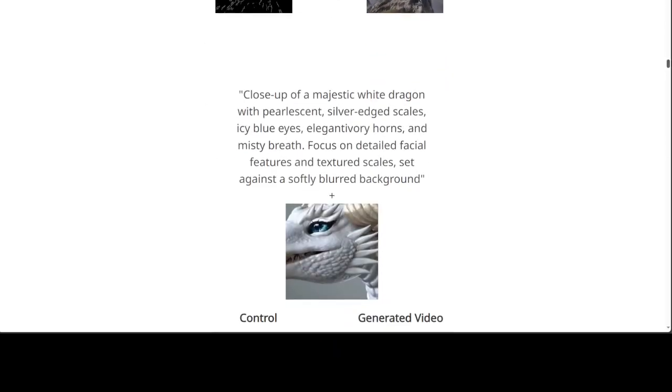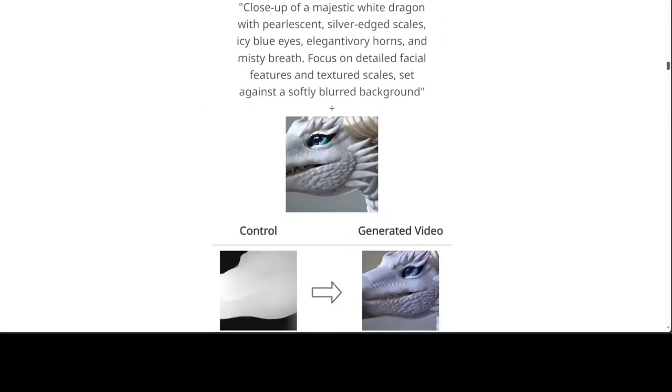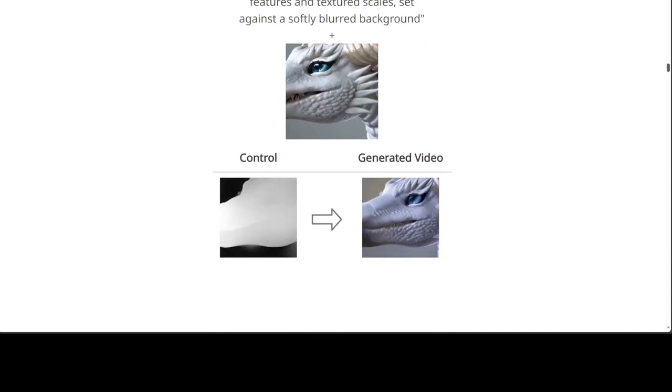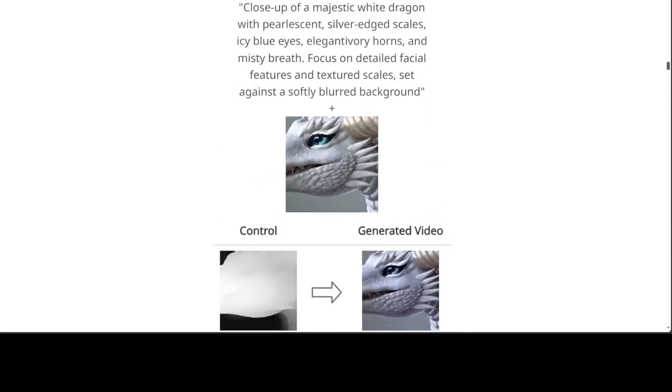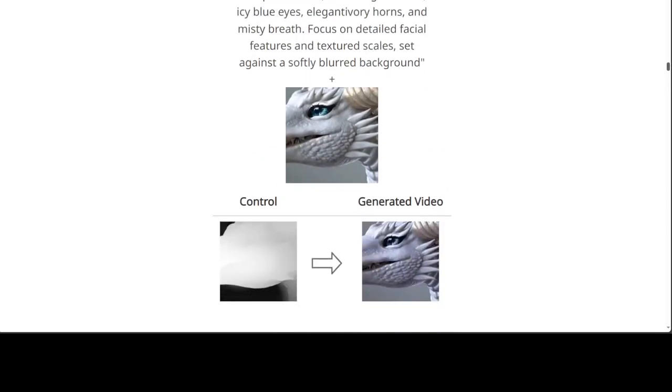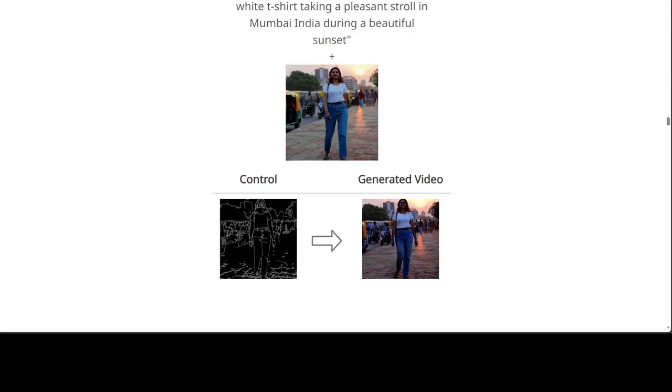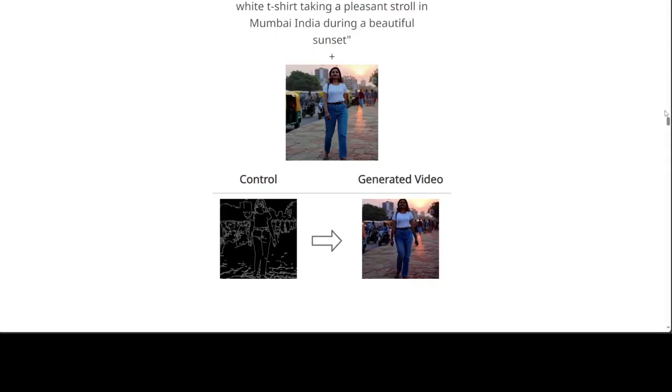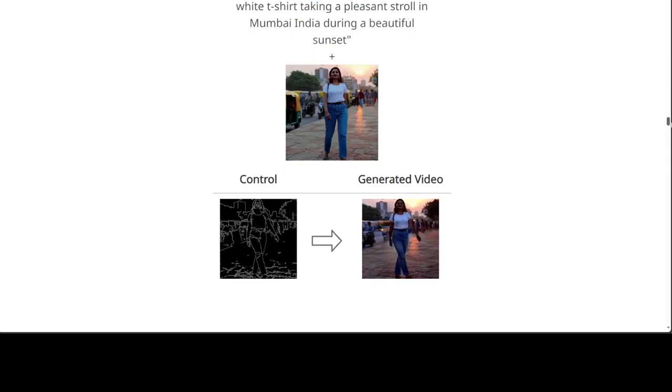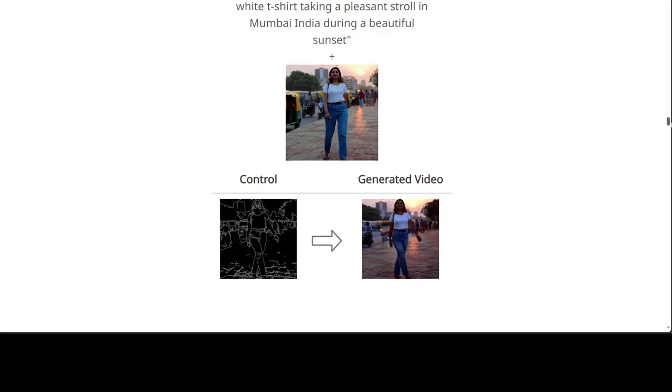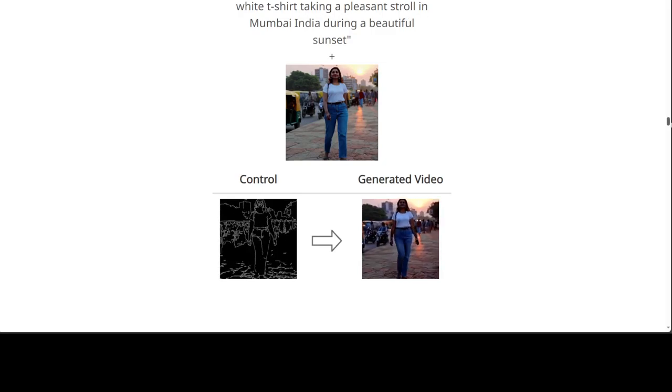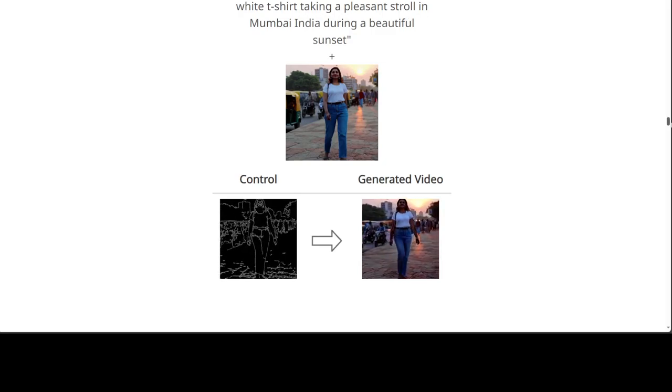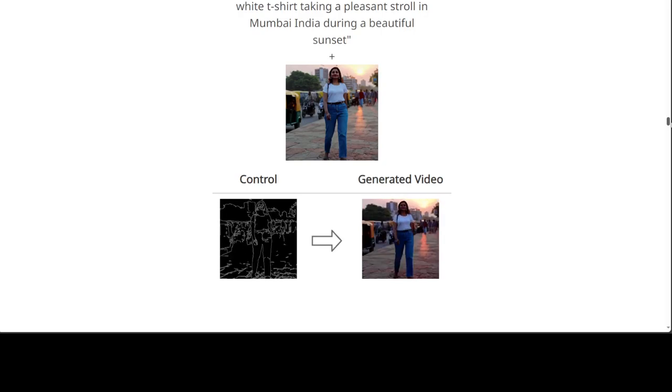And then again, close up of majestic white dragon with fluorescent eyes, how good is that? And then in another example, you can see that ladies in a white T-shirt taking a pleasant stroll in Mumbai, India during a beautiful sunset.